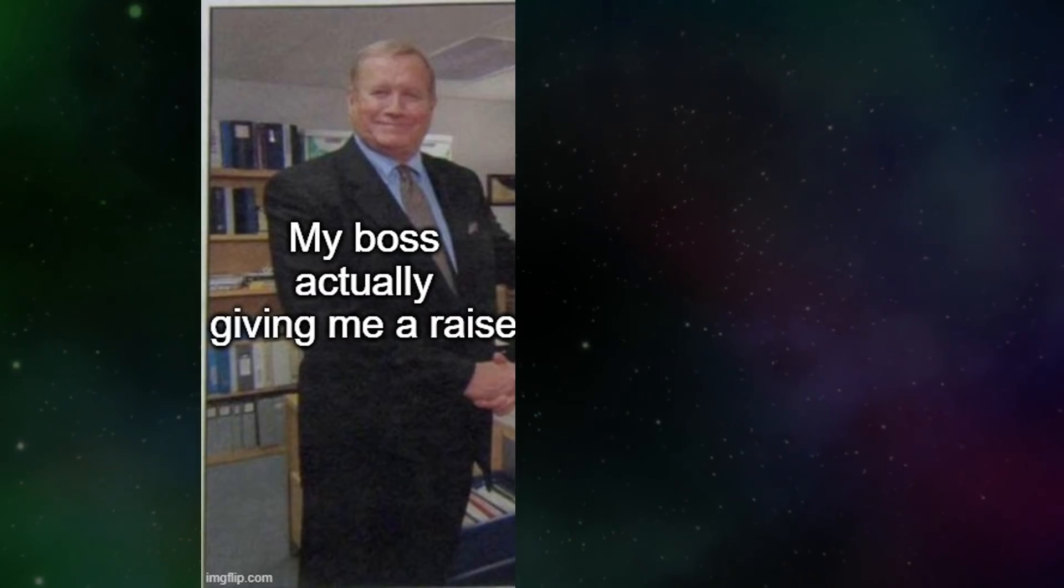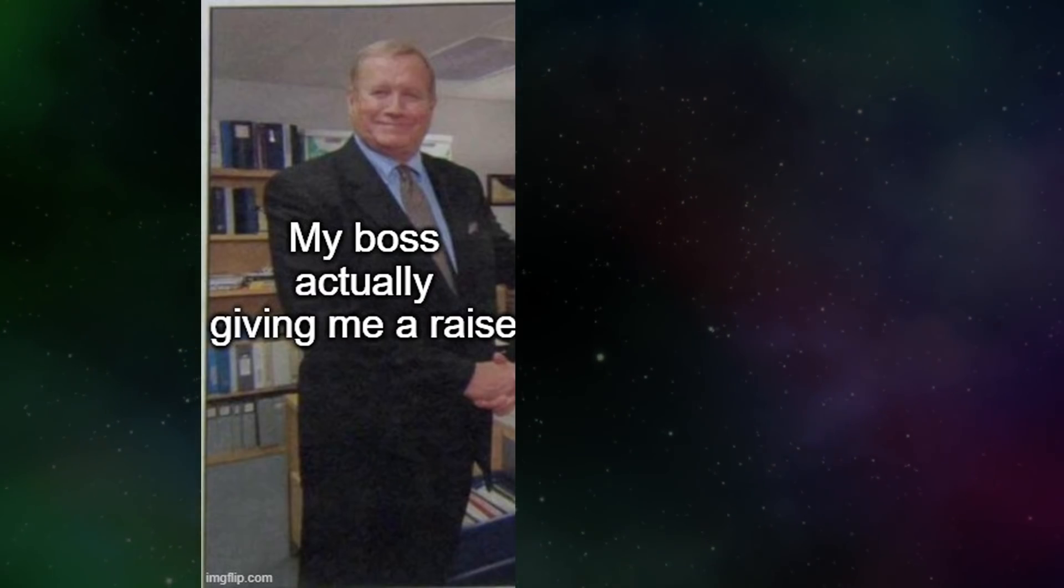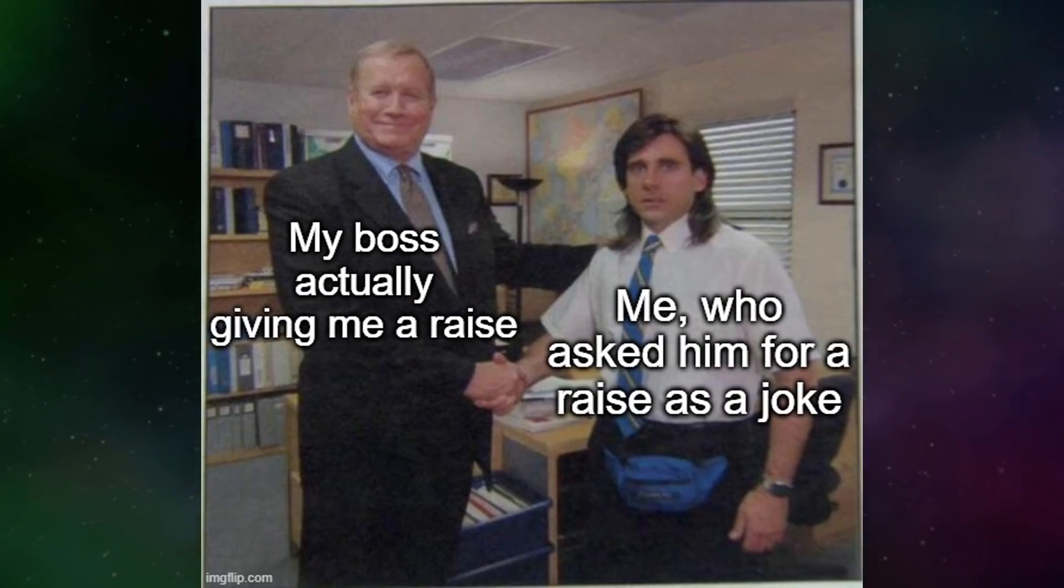My boss actually giving me a raise. Me. Who asked him for a raise as a joke.